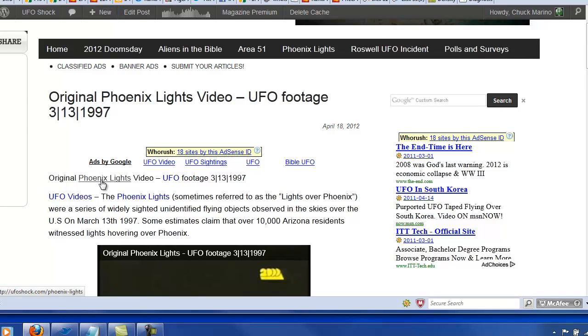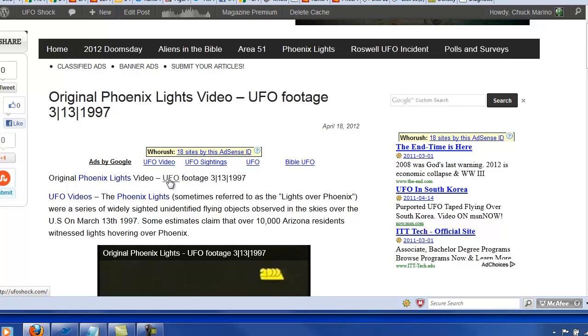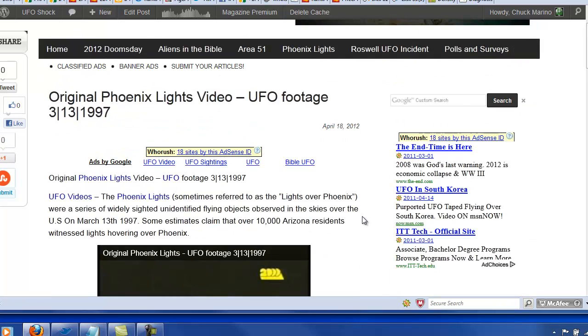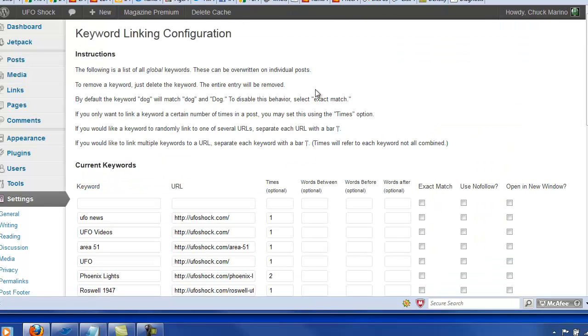Phoenix Lights is linked. Phoenix Lights is linked here. And UFO's videos and UFO. So I got all these links into this post and they're pointing to different pages. Let's go behind the scenes here and I'll show you what this looks like.